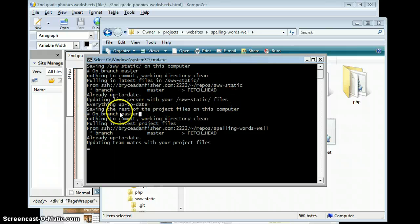It says everything's up to date. And it's going to go through and work on everything else. I'm not so worried about that right now.